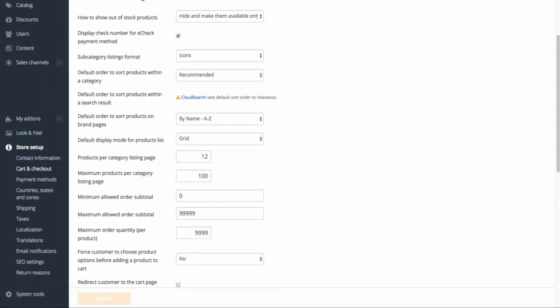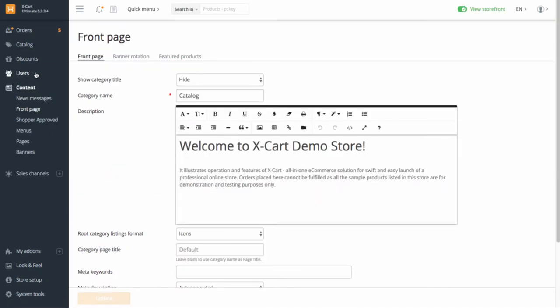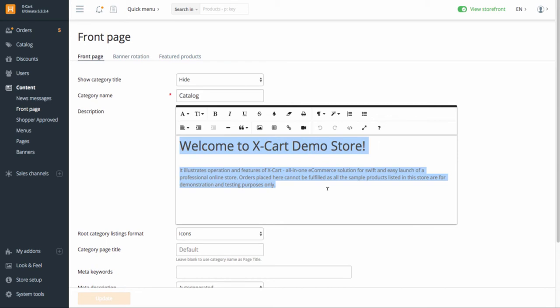To update the content on your store homepage, go to Content, Front Page. Add your welcome text, or just keep this field empty if you don't need text on the main page. You can use the capabilities of the built-in WYSIWYG editor for text formatting or add your welcome messages as HTML.